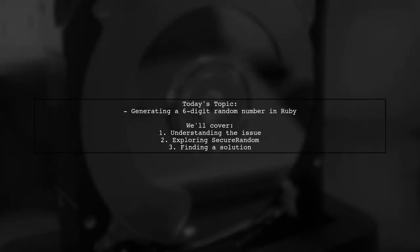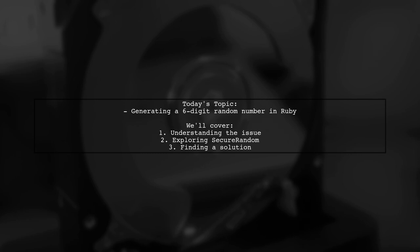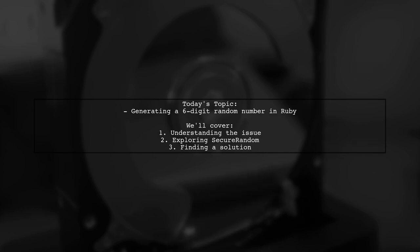Welcome to our Ruby programming tutorial. Today, we're tackling a question that many developers encounter when working with random numbers. Our viewer is trying to generate a random number of length six using SecureRandom, but they're facing an issue where the output sometimes has fewer digits. Let's dive into their question and explore how to achieve a consistent six-digit result.